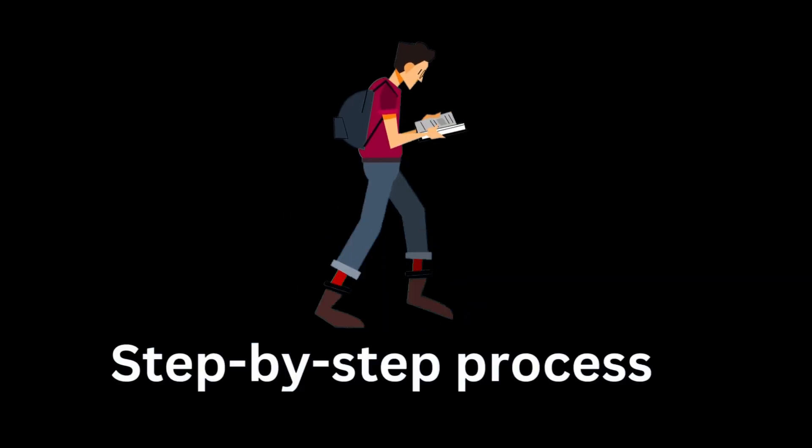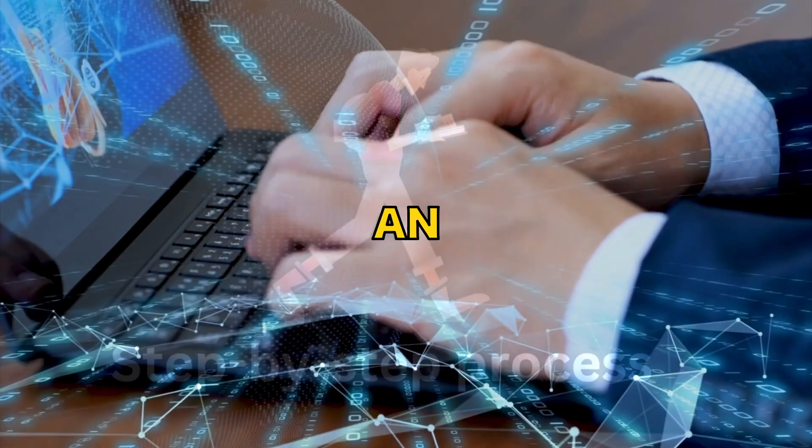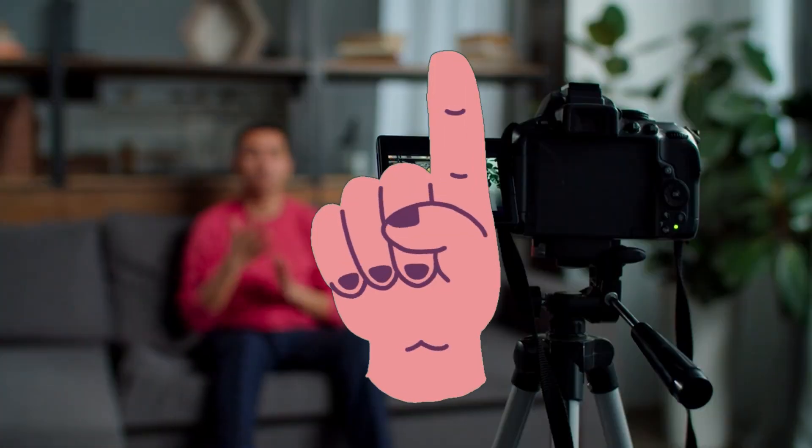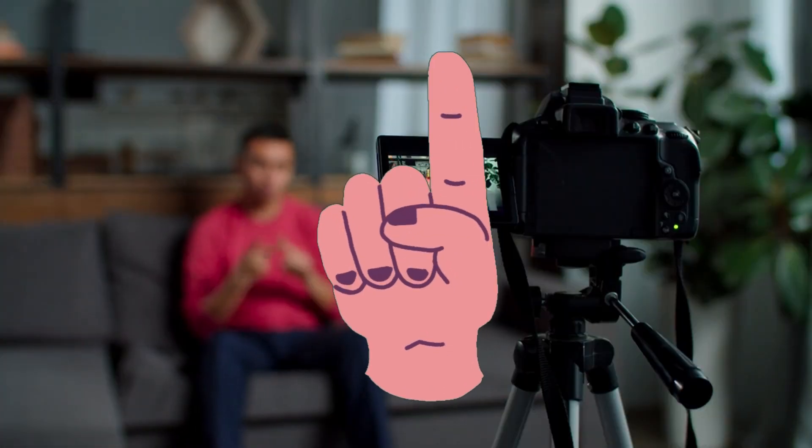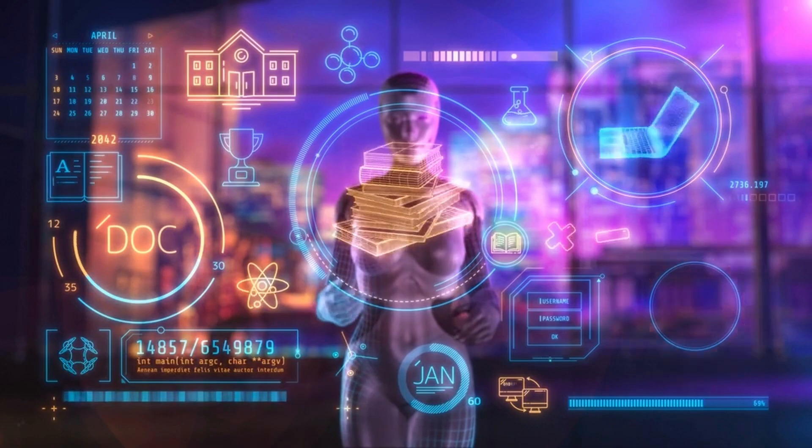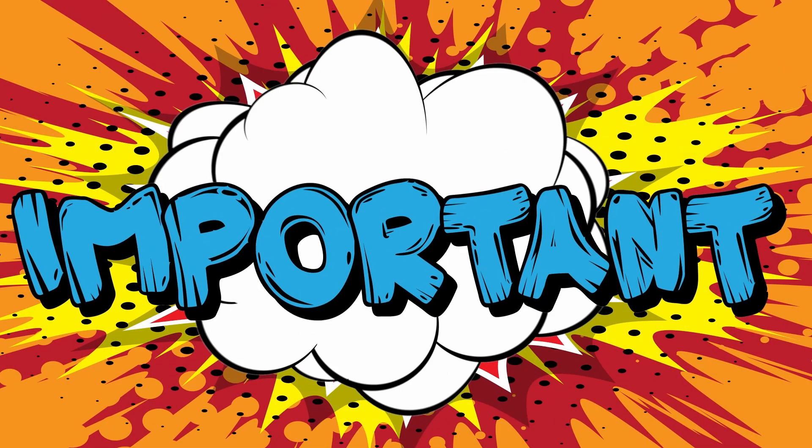I'm going to walk you through the step-by-step process of how you can create an online course from scratch without ever being in front of a camera and leveraging the power of AI to make it even easier. First things first, what should your course be about? This is super important.